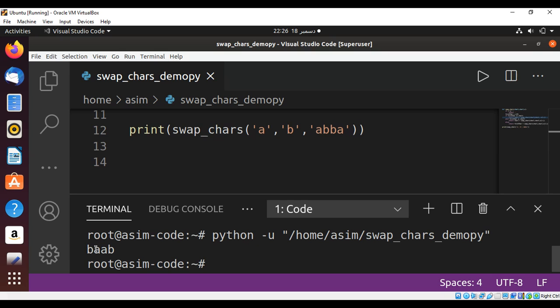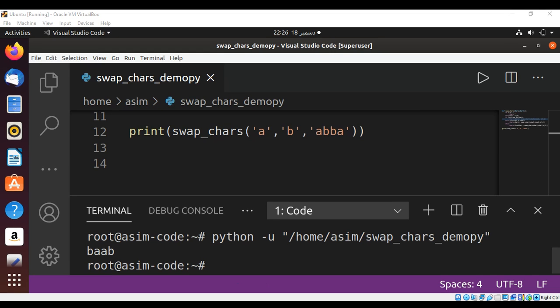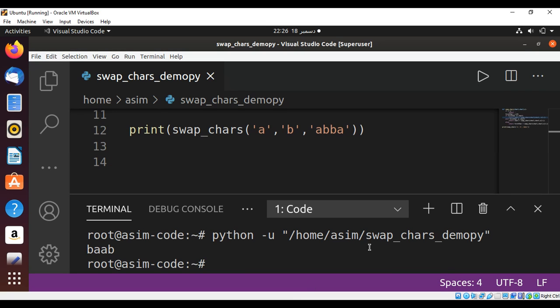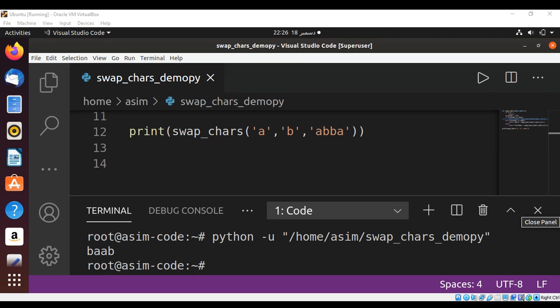We can see when we run the program, those characters are swapped. This way you can use a recursive function to swap two characters in a string in Python. To keep learning, please subscribe to my channel Awesome Code. Keep supporting me, and thank you for watching.